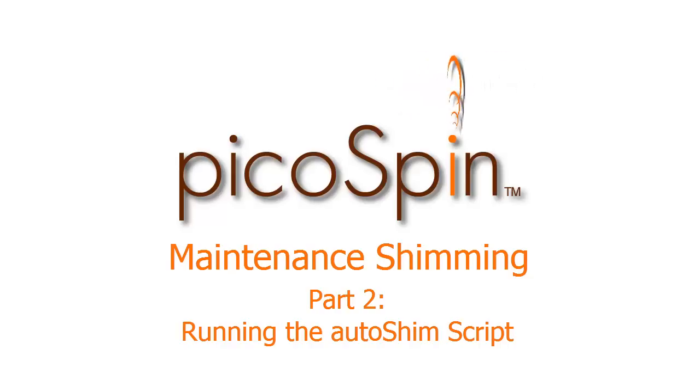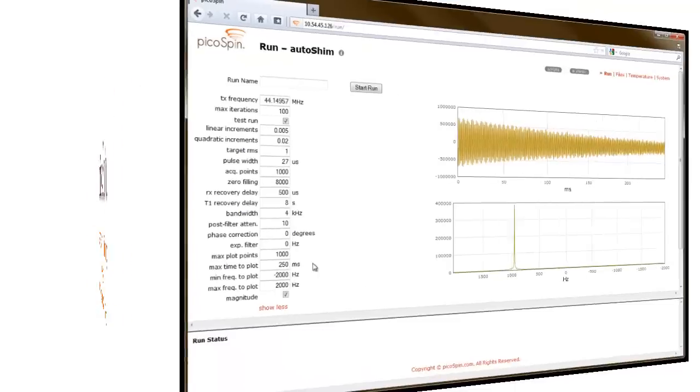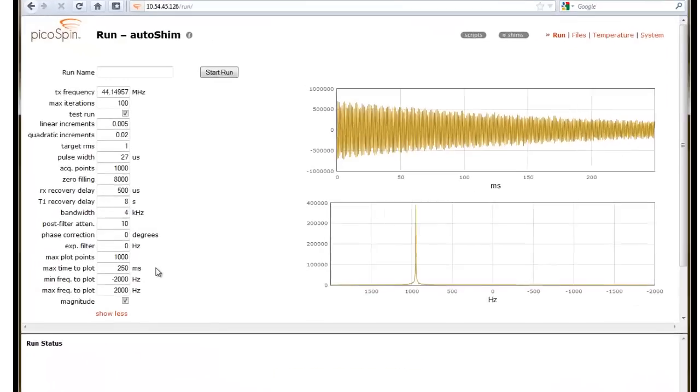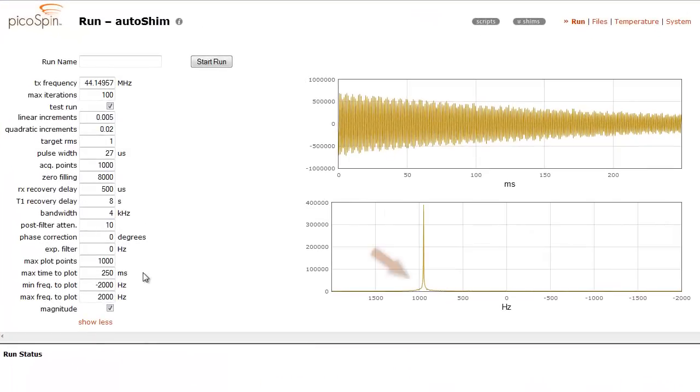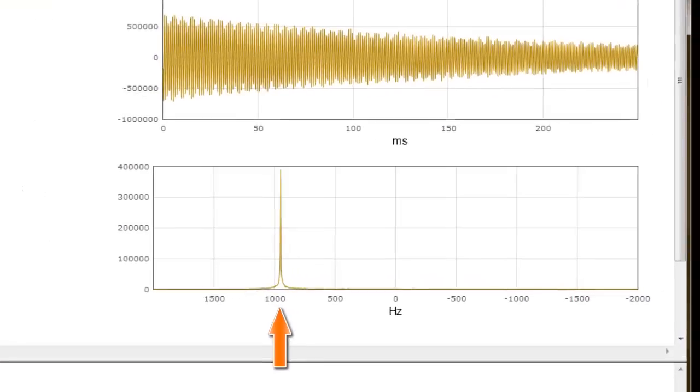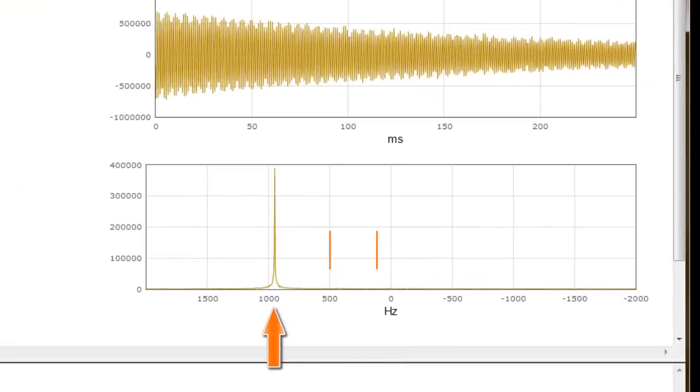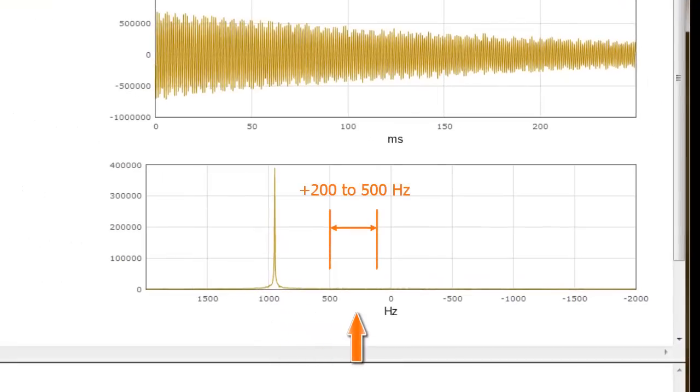Let's get started with shimming. In our spectrum window, we see the signal position is close to 1000 Hz.